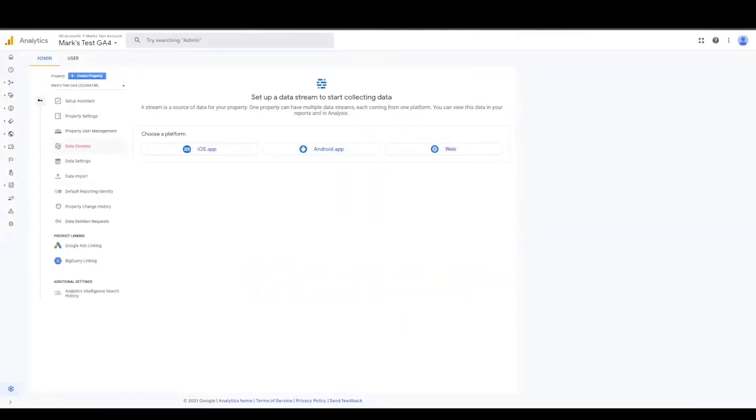Hey everyone, this is Mark. I wanted to show you a little bit about how to create a GA4 property and then once you have that GA4 property created, how to set up page view tracking.